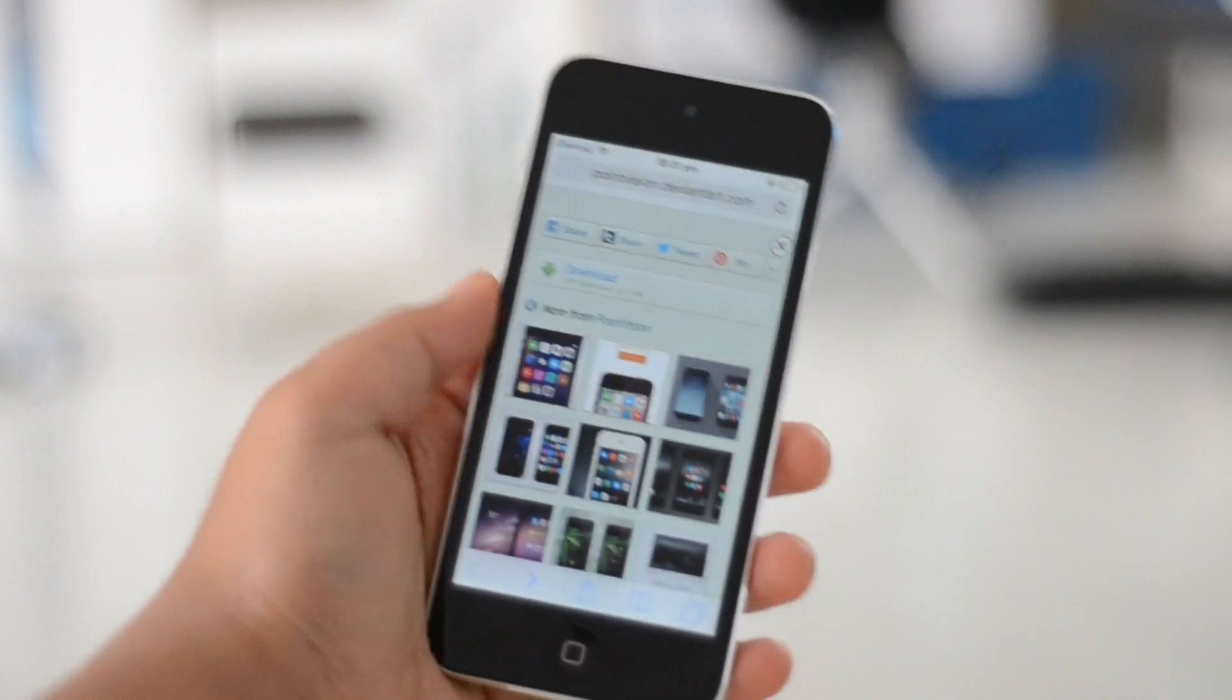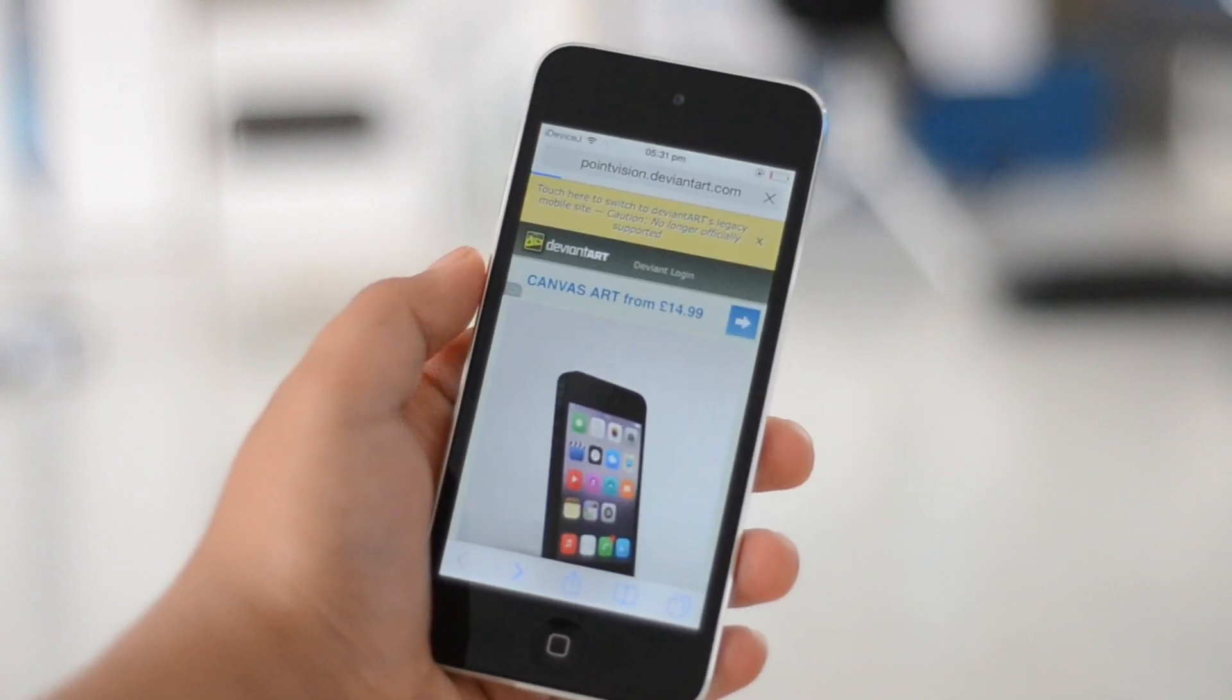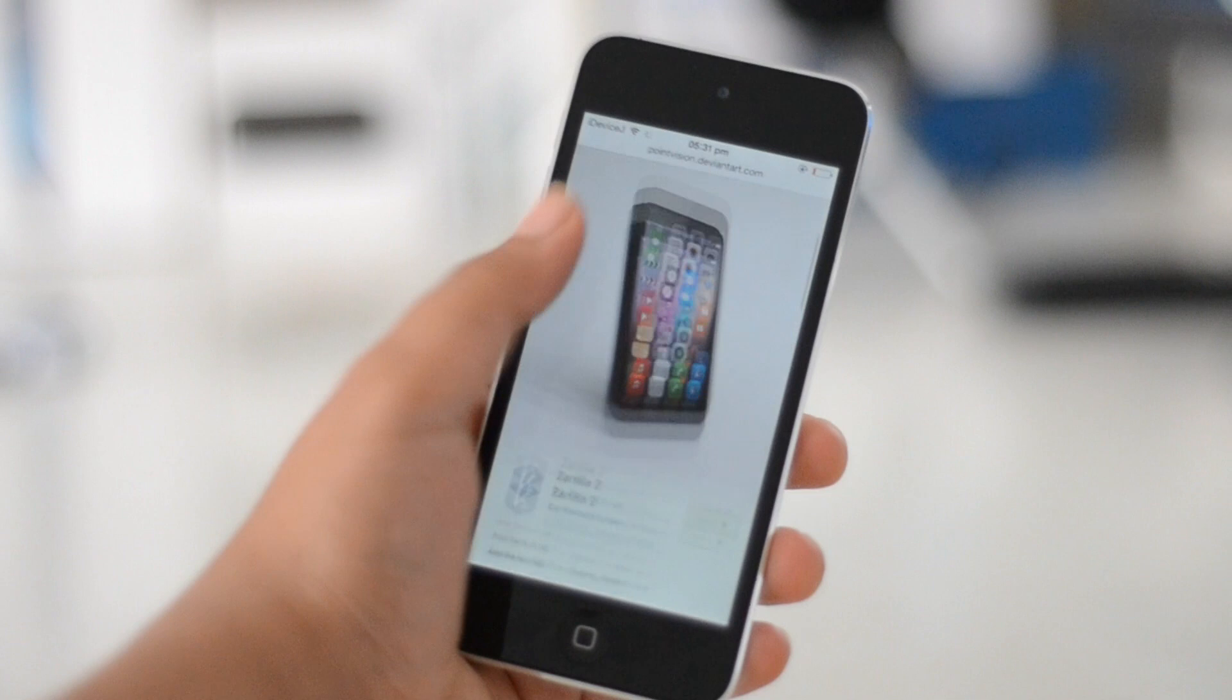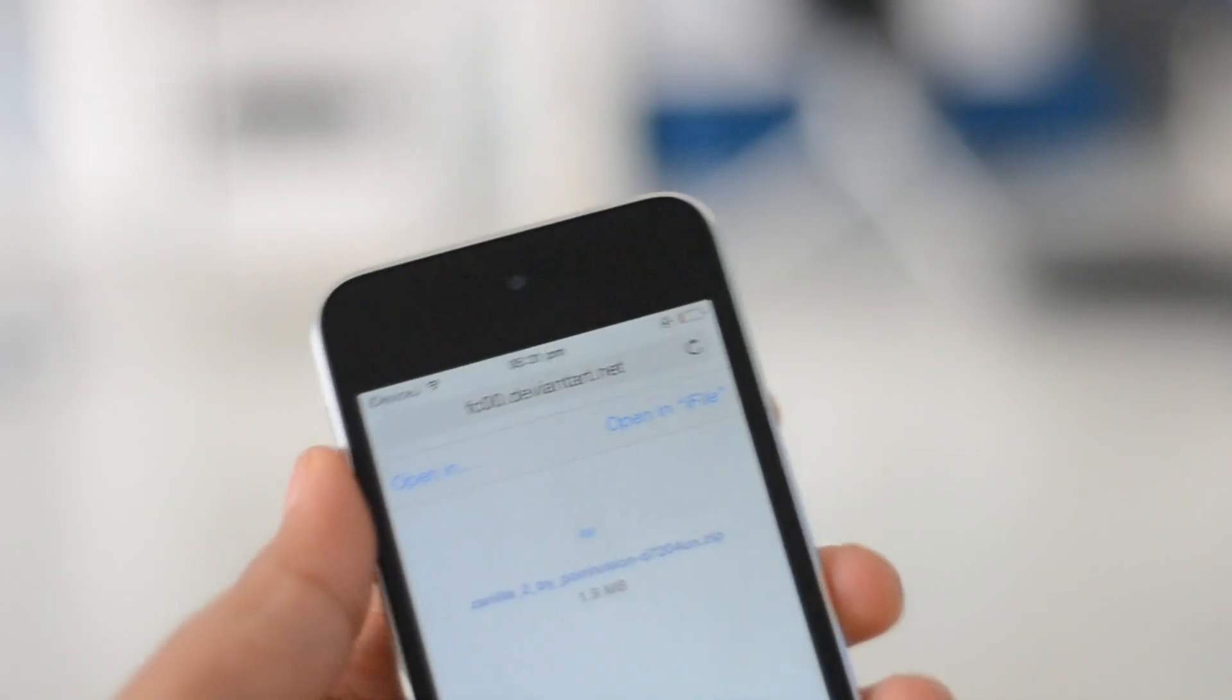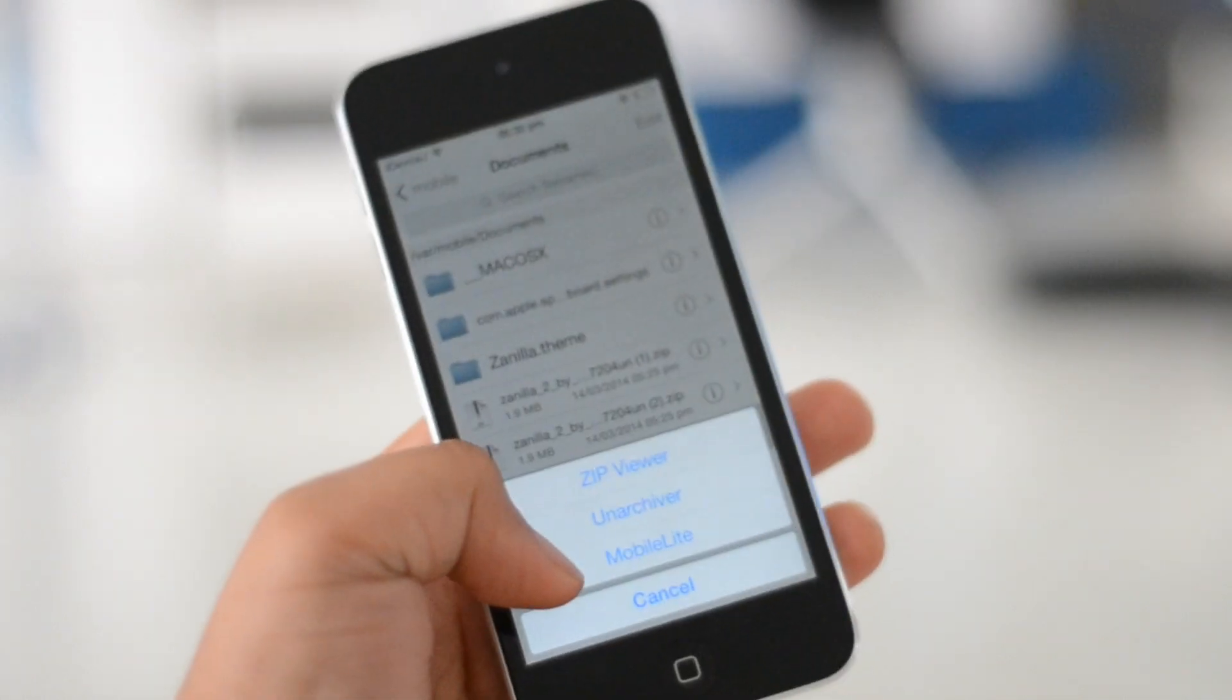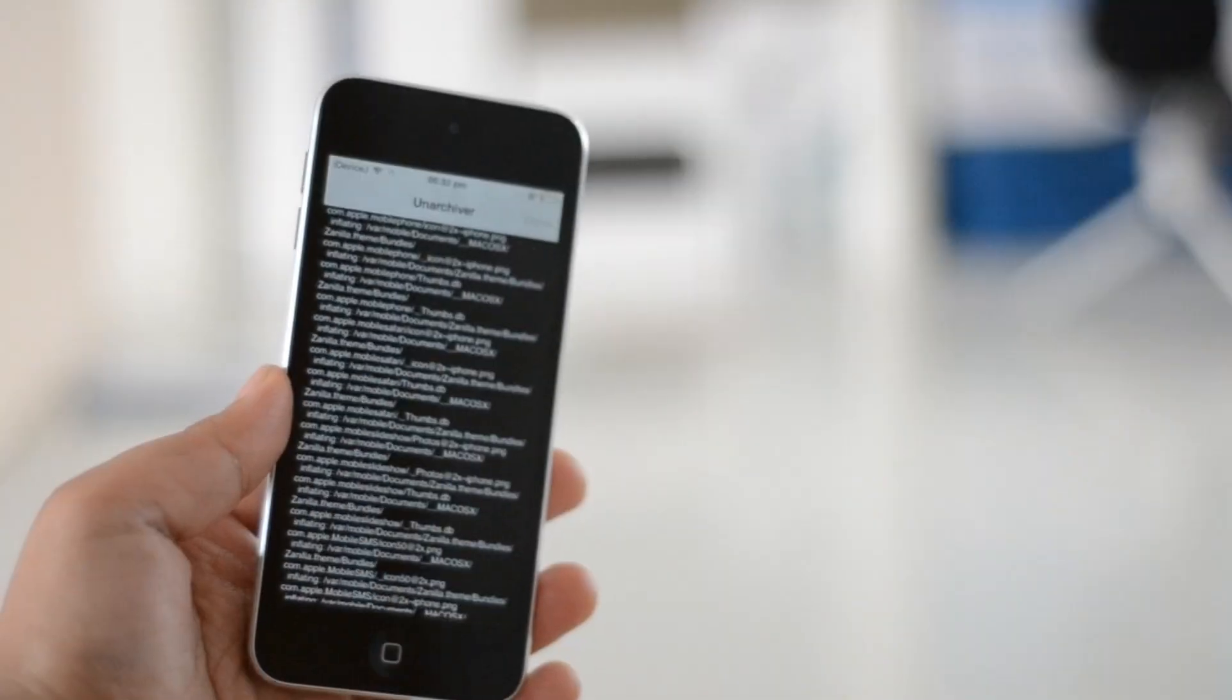This is the link to the theme. What you have to do is find the download button on the page. Once you've tapped that, you should get an option to open the theme in iFile. Once you click that, you should be redirected to the iFile app. A zip file should appear.